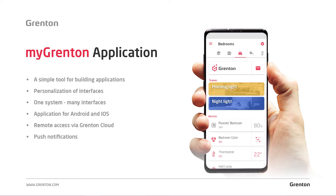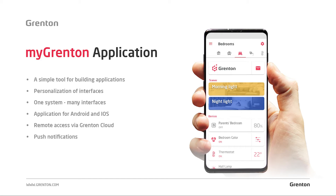My Grenton is the name of the application we use to control our system. What makes it stand out is the way we create it. In the Grenton system, what the control application looks like is entirely up to you. You can fully customize the appearance of the application to suit your preferences. We can change the button layout, and each household member can have their own application that works differently.